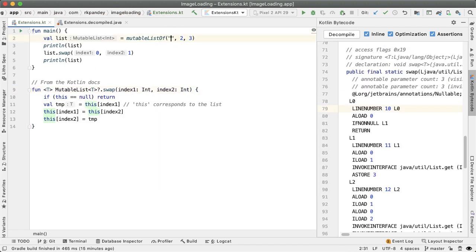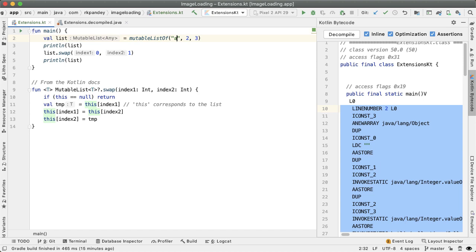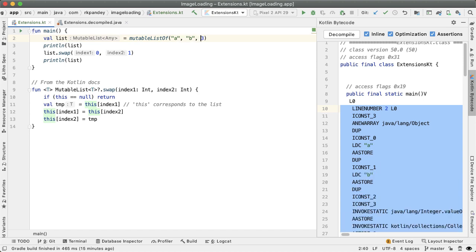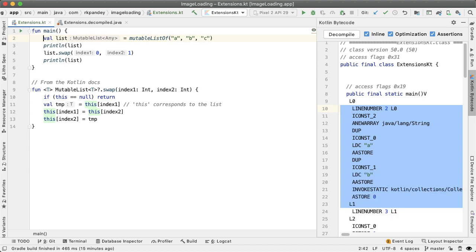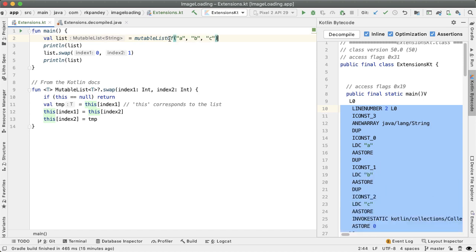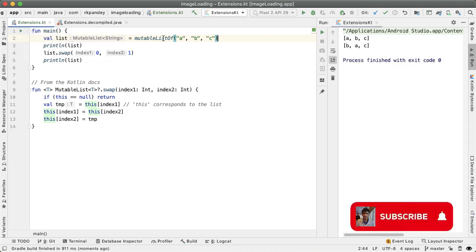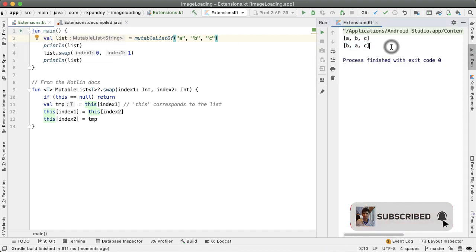And now for example, I could change this to be A and C, and then we expect that this should work like normal. So it would be ABC followed by BAC.